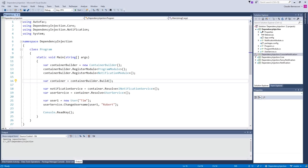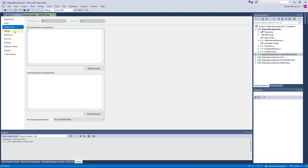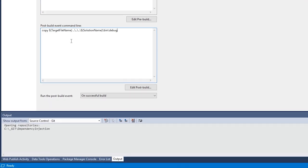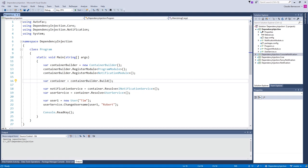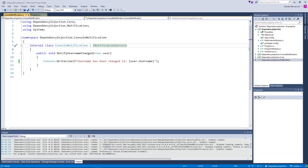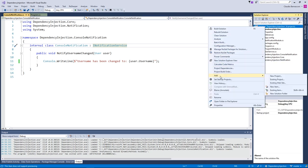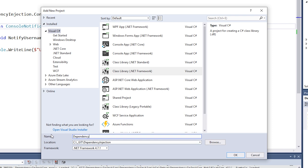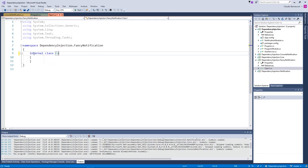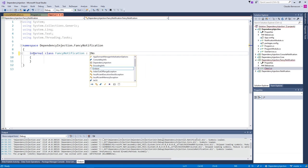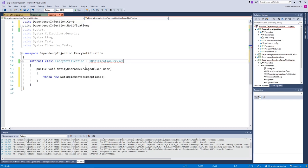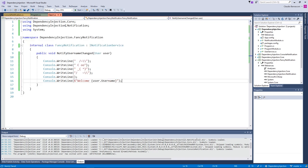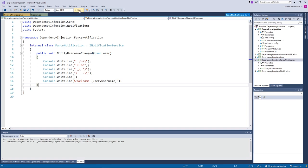We can fix this by adding a post-build script to the ConsoleNotification project. Choosing and adding a notification service implementation can now be done after the build process. In a real application, this step would be part of the deployment process instead of the build process, but we want to keep things simple for now. We now want to implement another notification service. We add a new project to our solution and call it DependencyInjection.FancyNotification. We rename the default class, implement the INotificationService interface, and add project references to both the Notification and Core projects. We add our implementation, add the post-build script, and build the project. We press F5 to launch the application and see our fancy notification in the console.